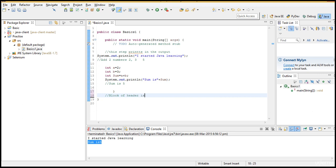The header will not change no matter how many pages you navigate. The header will be constant. If you navigate to multiple pages, the page will be refreshed but the header will be the same. So go to every page and make sure the header is not changing — that is your requirement. You will write some 10 lines of code to make sure the header is displaying as expected.